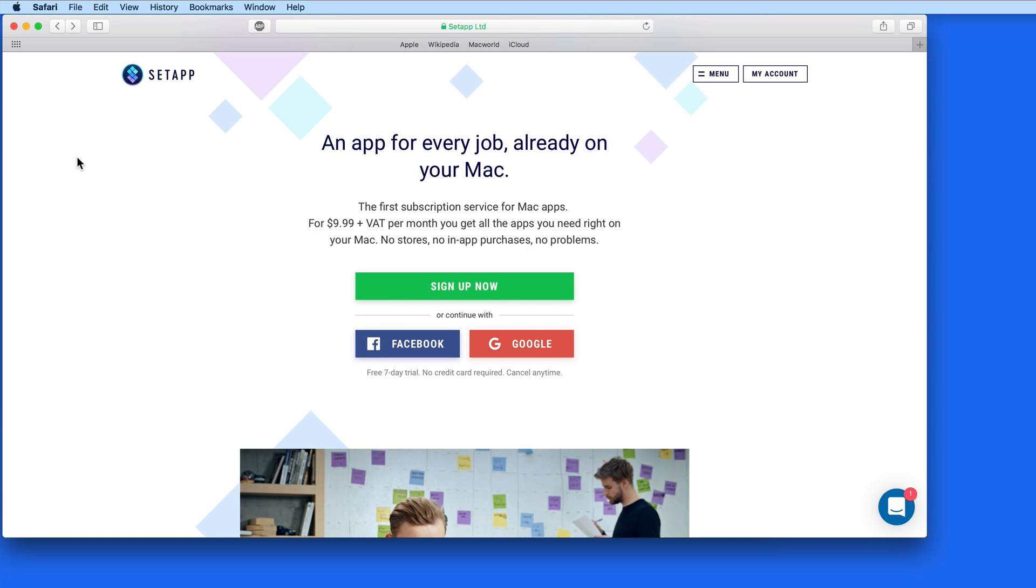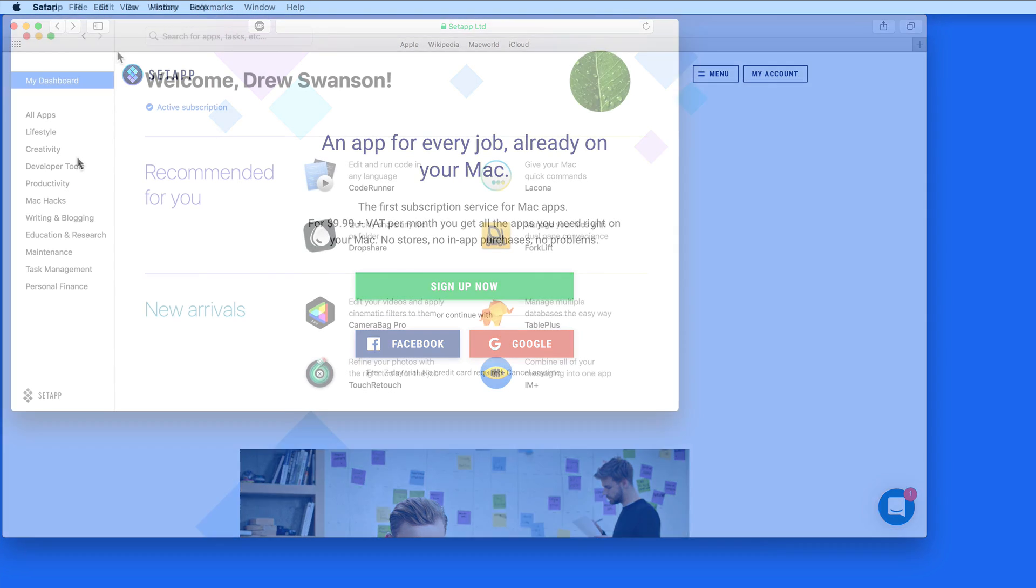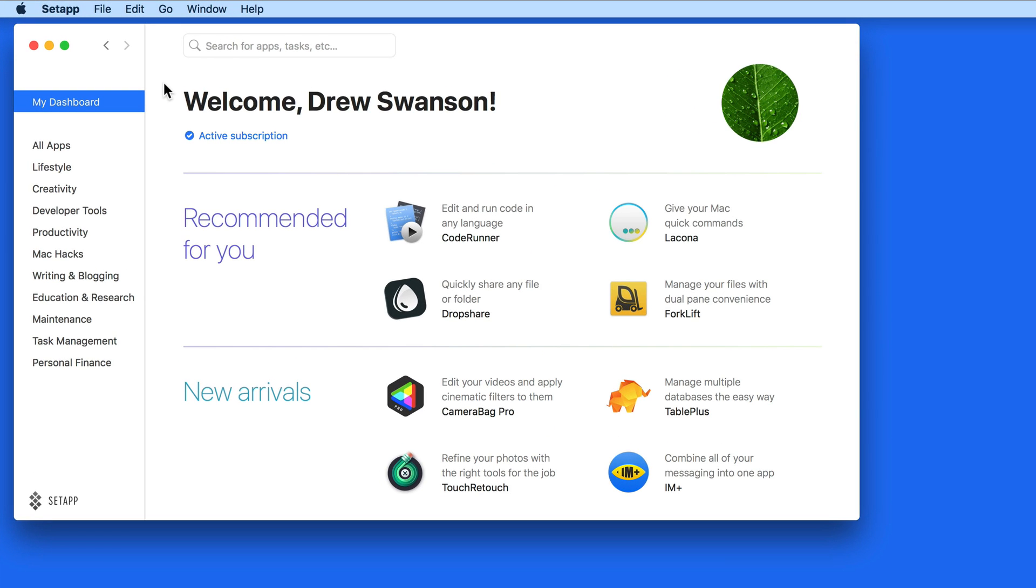When you sign up for SetApp, you're going to download the SetApp app, which I have here.